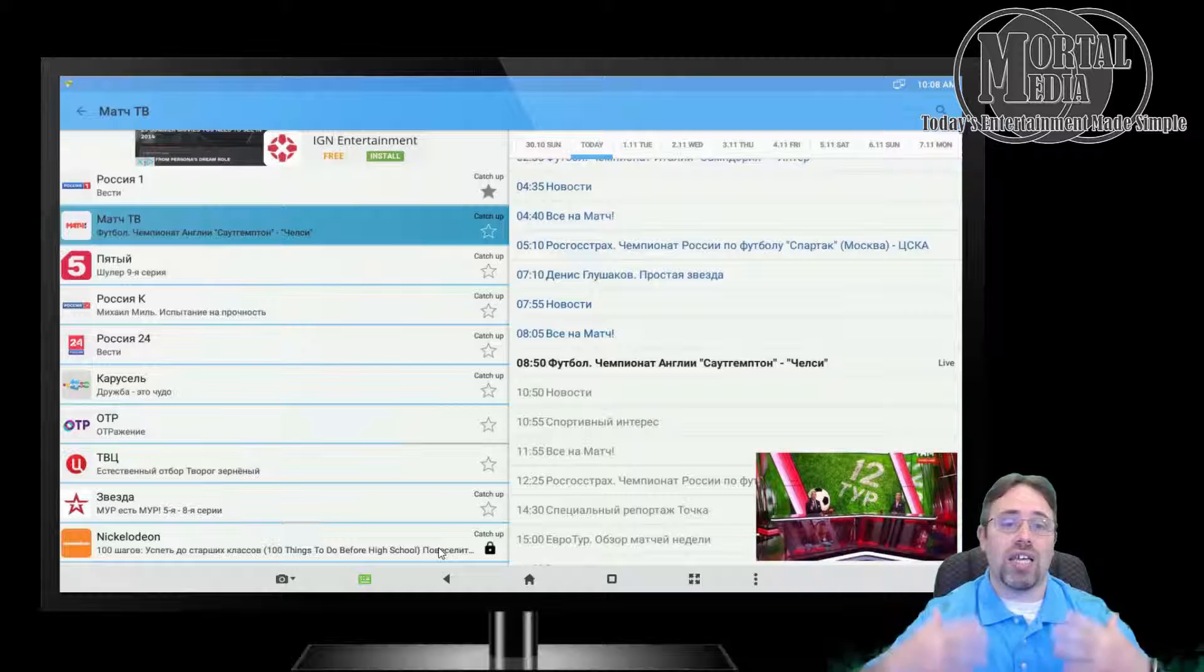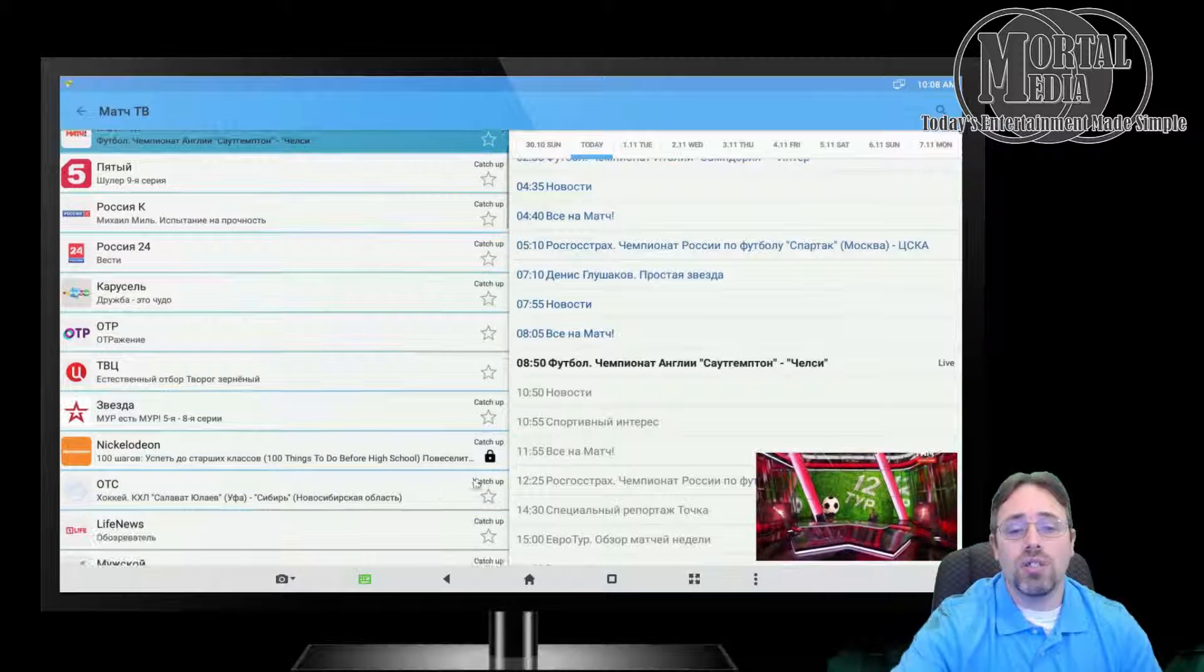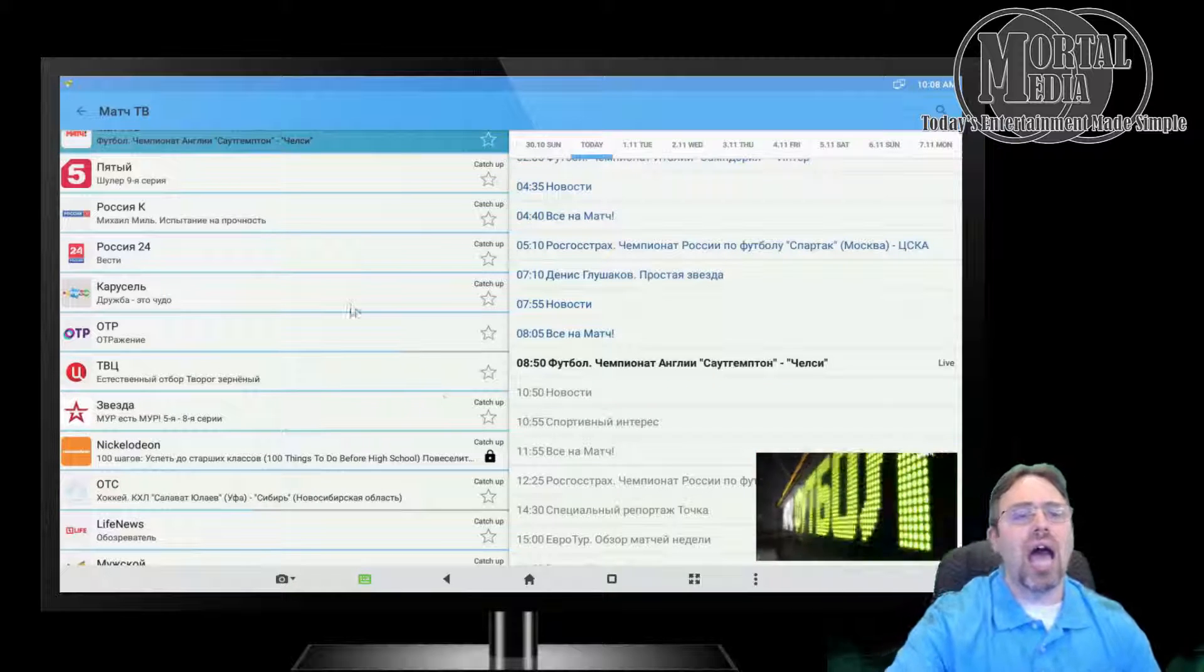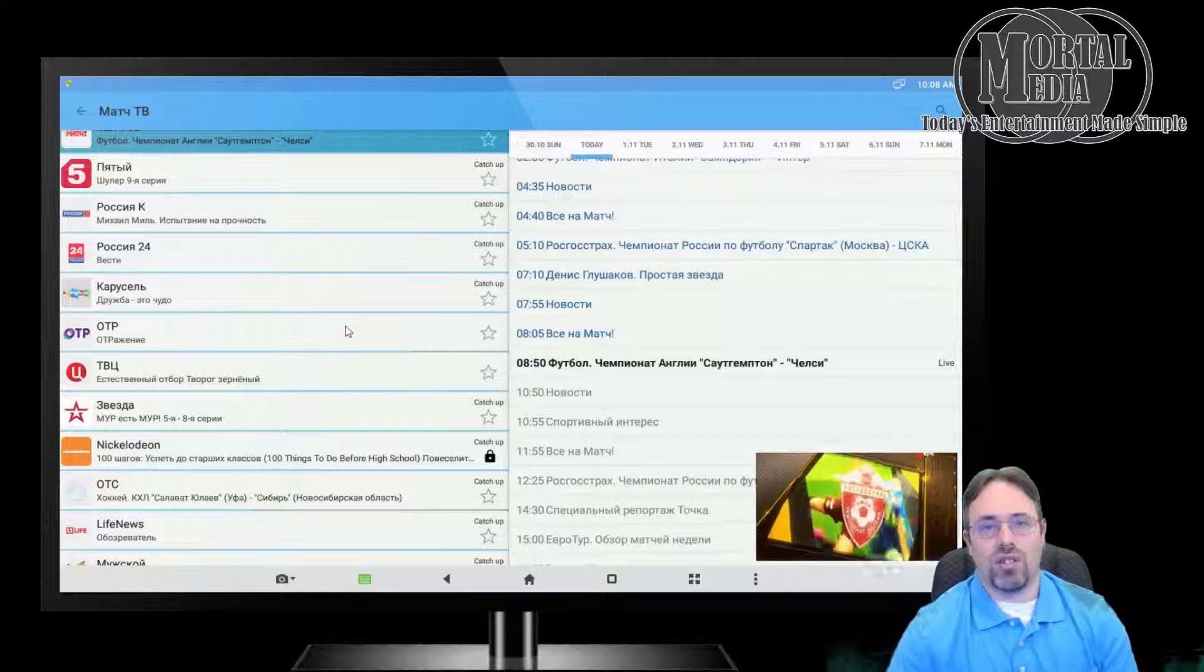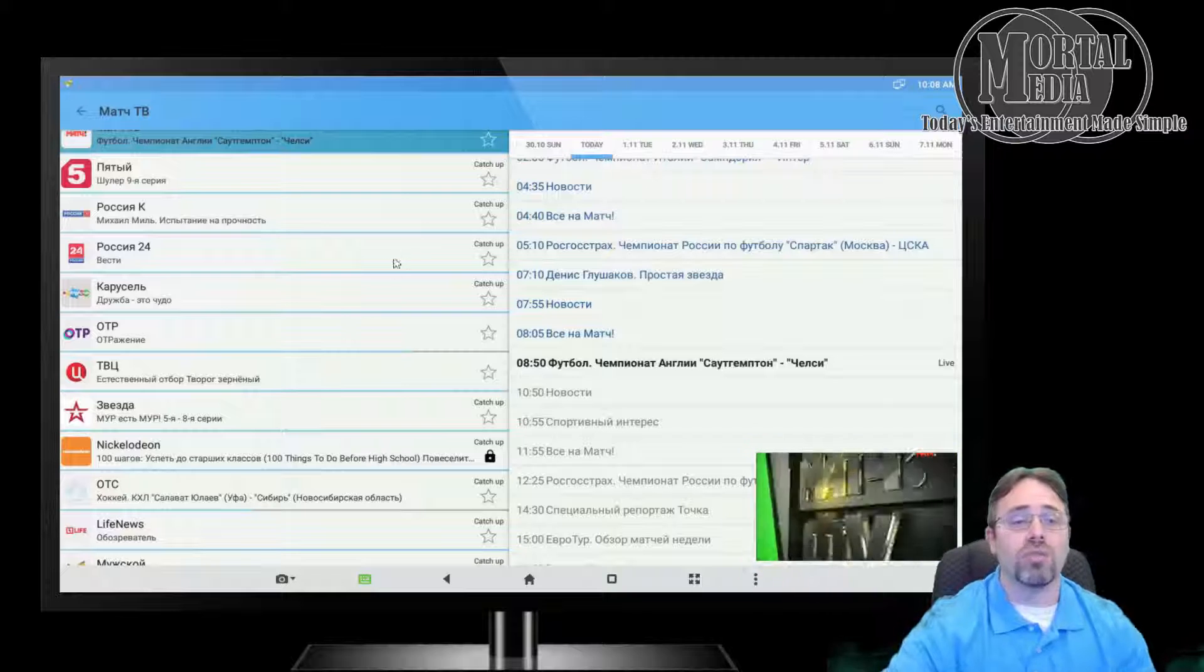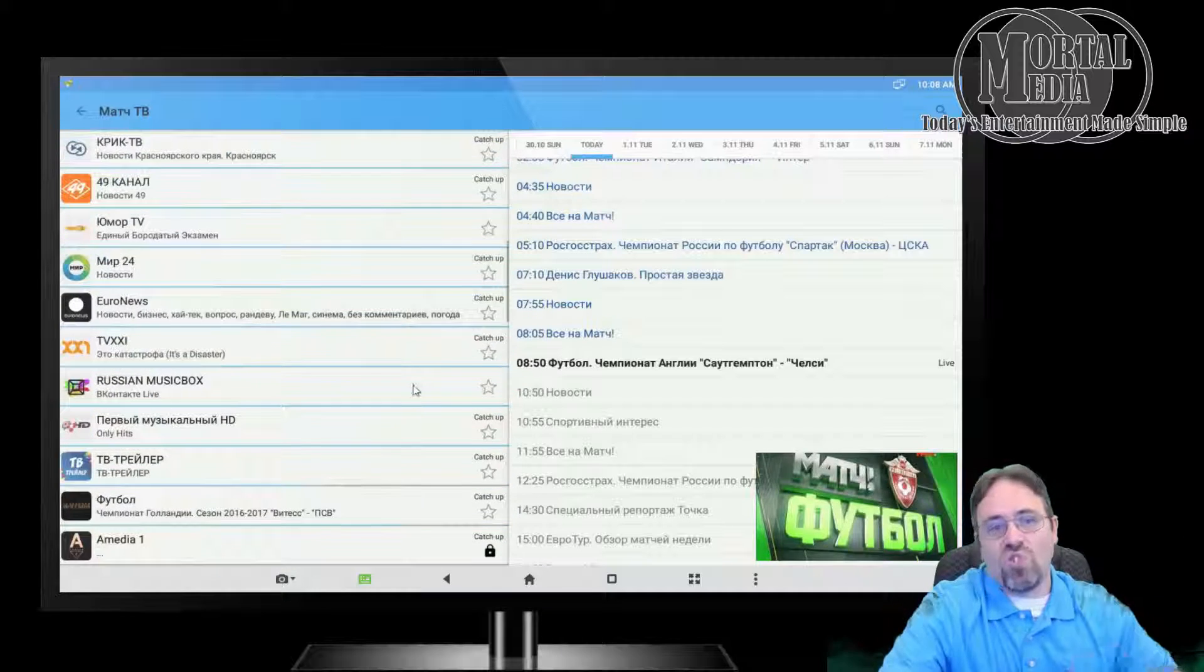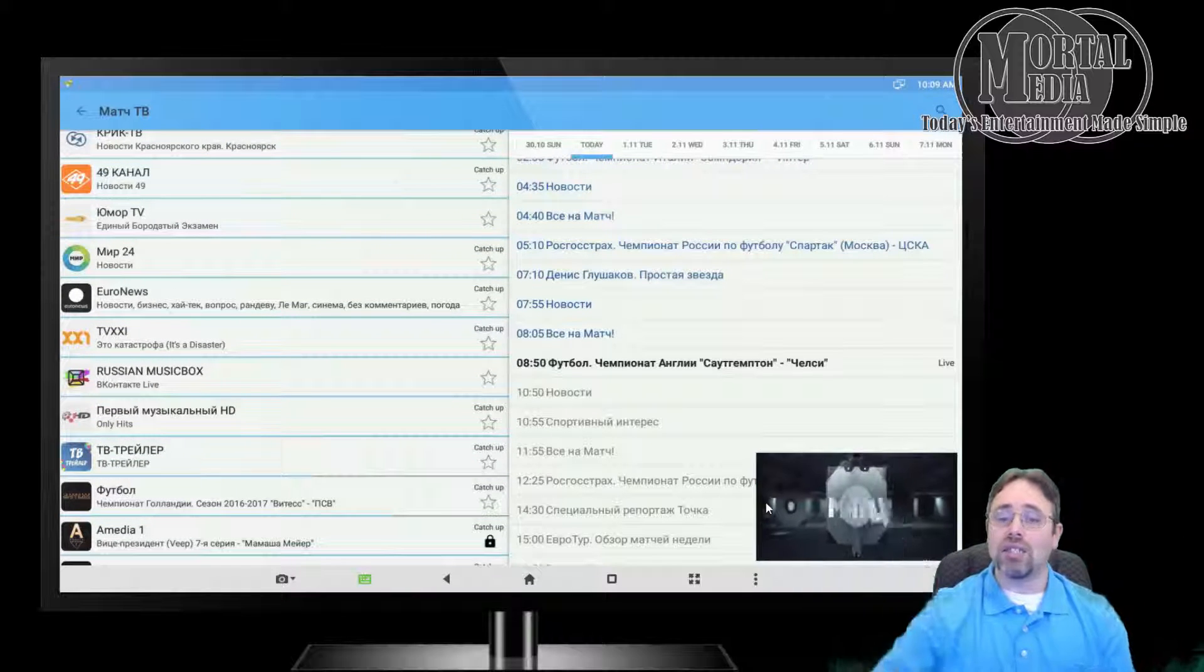The application is great. There are some channels that are locked, and you can pay—it's 59 rubles a month, I believe, which is about two bucks a month. That's great if you want to unlock all the channels, but most of the locked channels you don't even care about. If you do, you can go ahead and pay that extra couple of bucks.